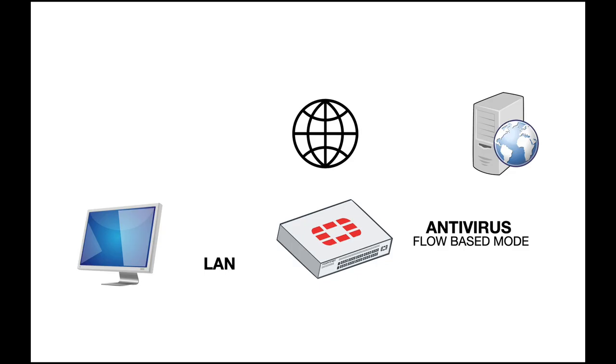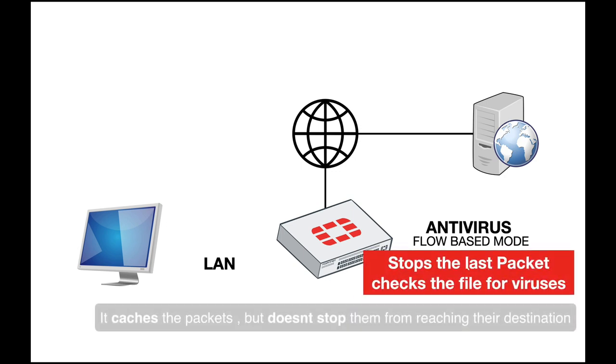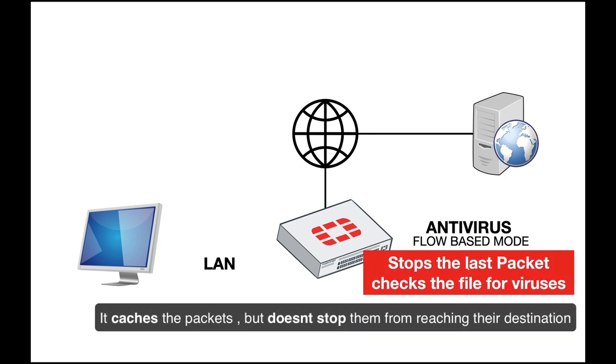In flow-based inspection mode, we're seeing what is done when using an antivirus security profile. Your host asks for a file. It goes through your FortiGate, and your FortiGate doesn't buffer the packets. It stops only at the last packet, checks the file for viruses.